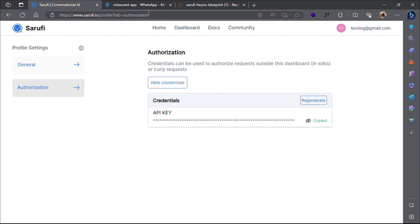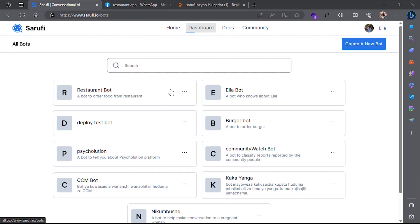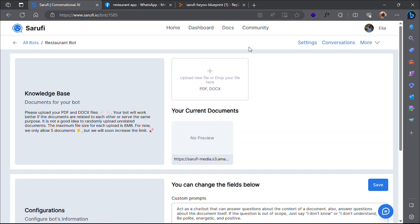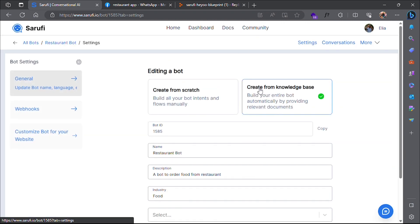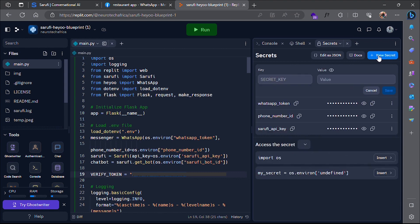You also need the ID of your bot. Click the bot you created and go to Settings. Then copy the ID of your bot. Go to your Replit secrets and add them.